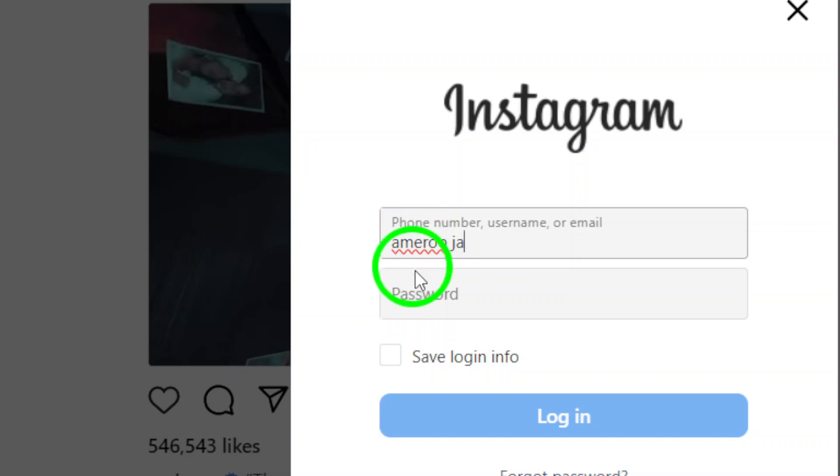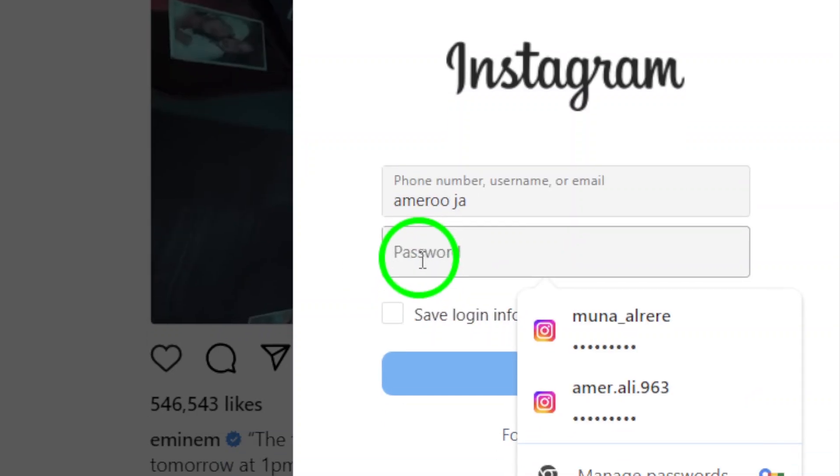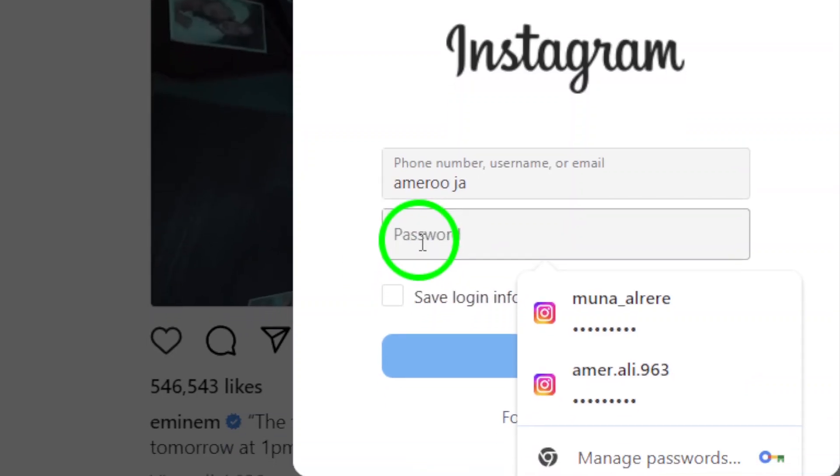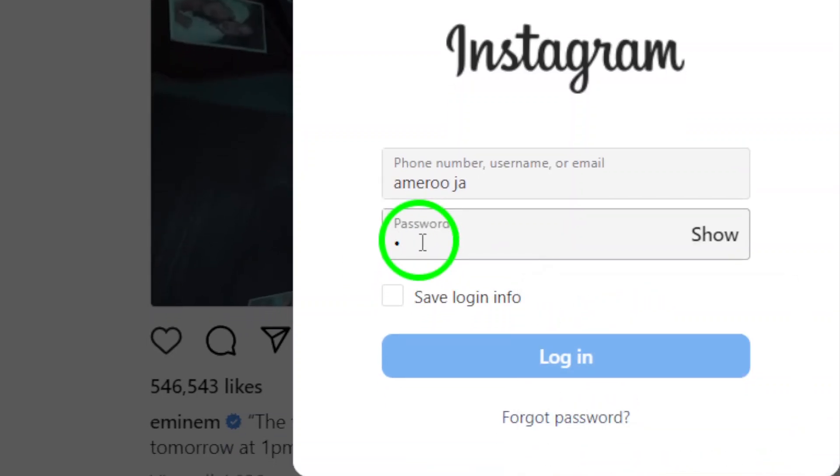Now, whenever you want to switch between accounts, just click on your profile picture again and choose the account you want to access. It's that simple.